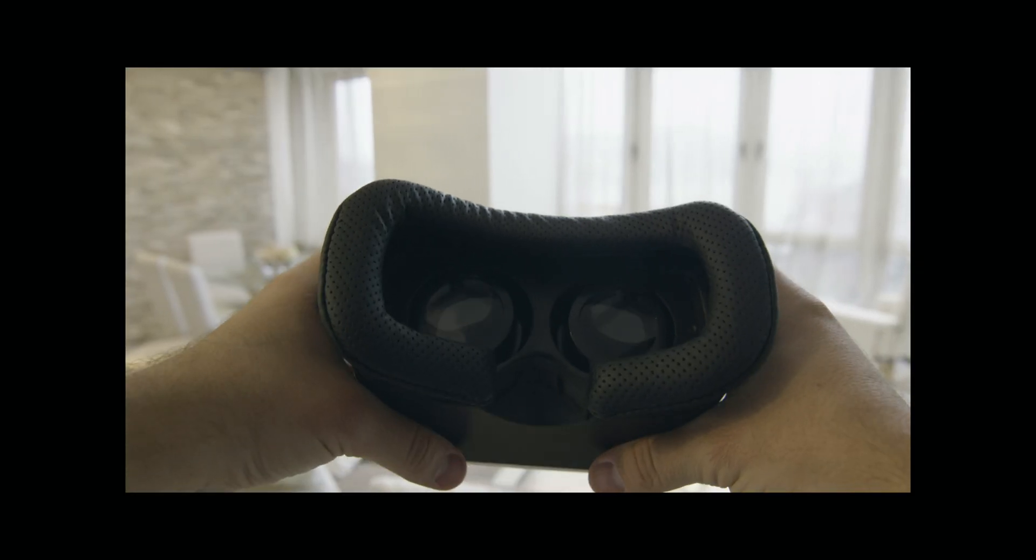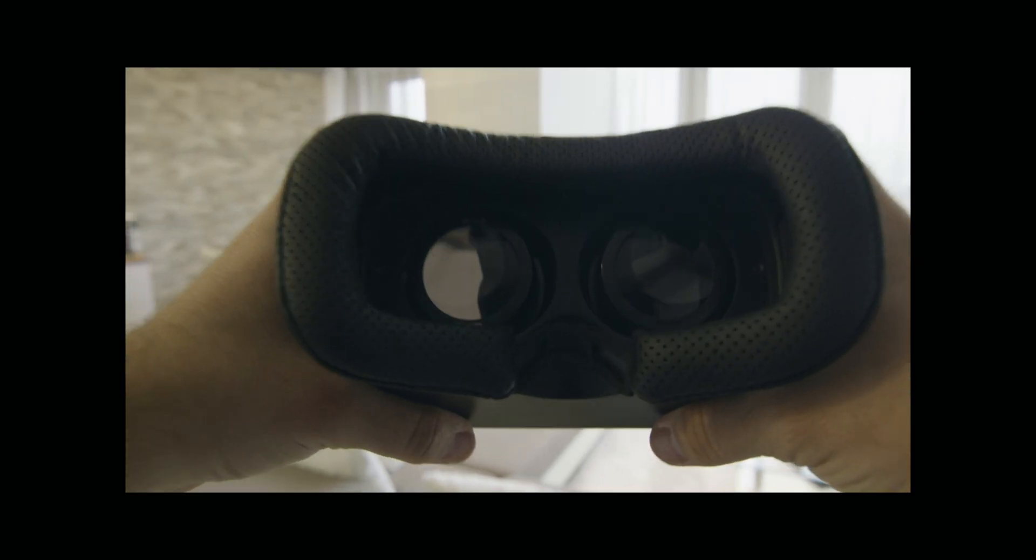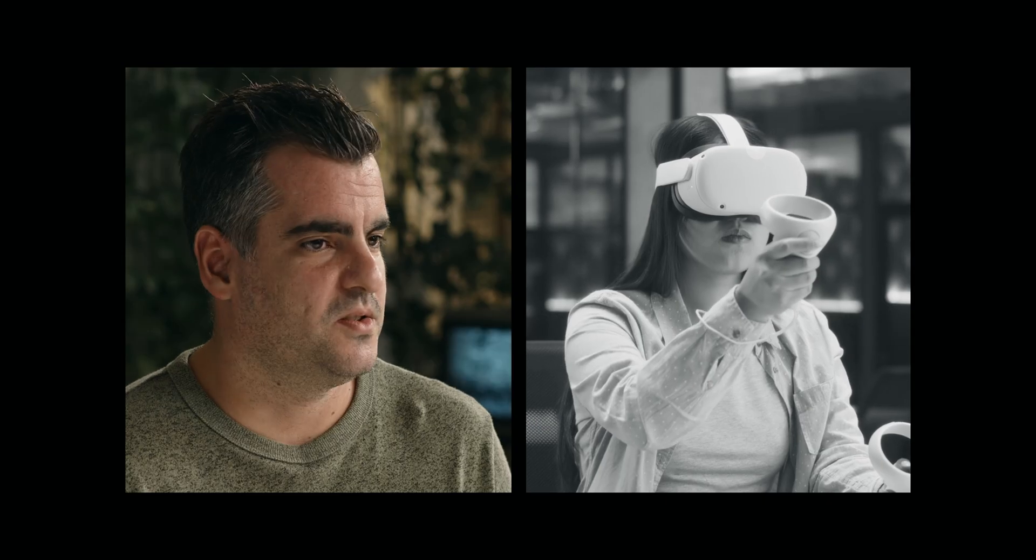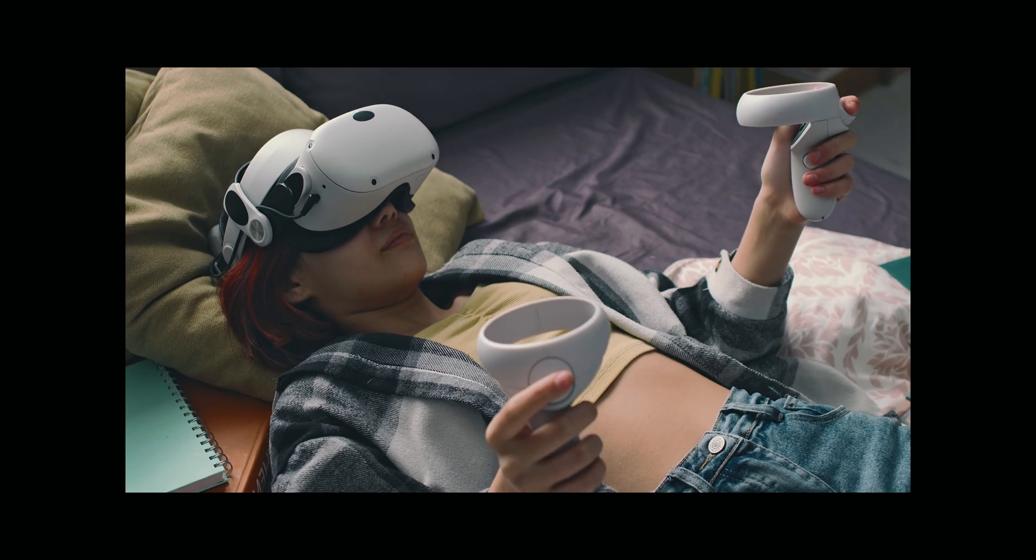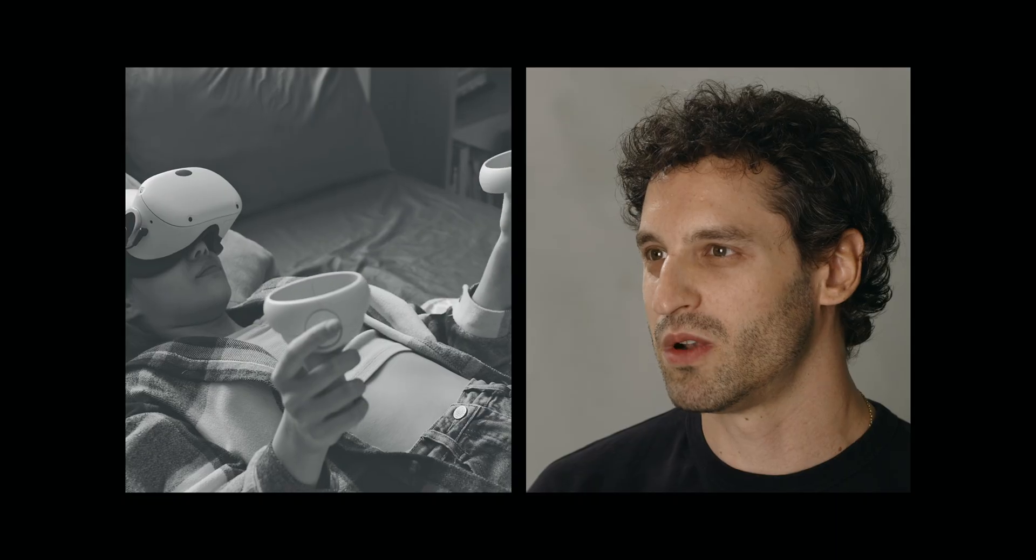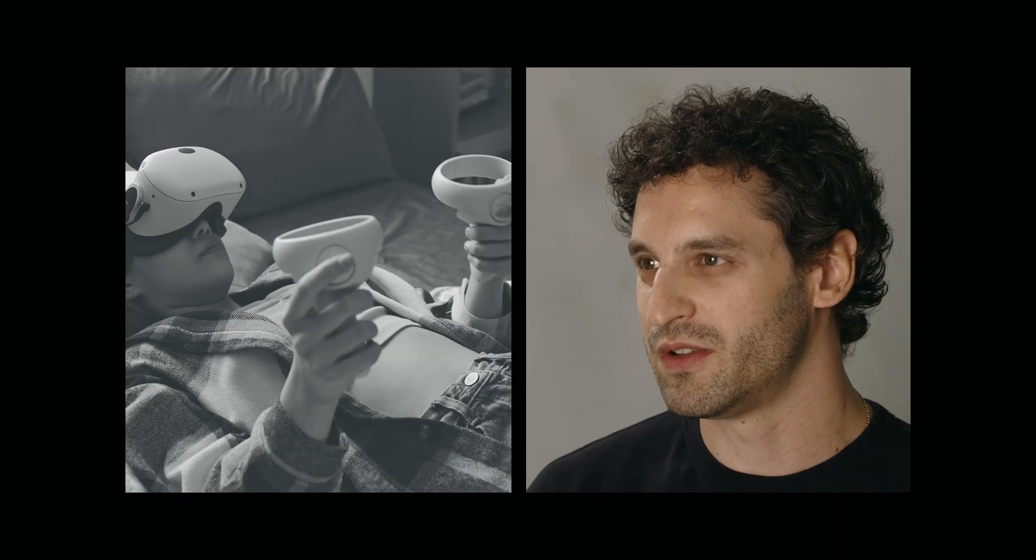Virtual reality, augmented reality and immersive tech in general. This is because they can simulate the virtual world in a narrative way.